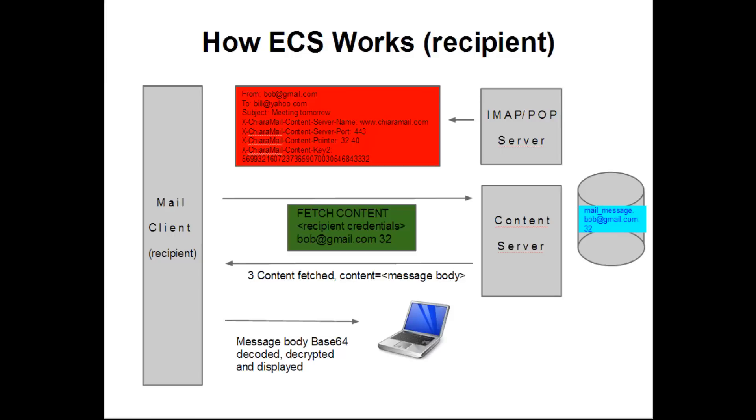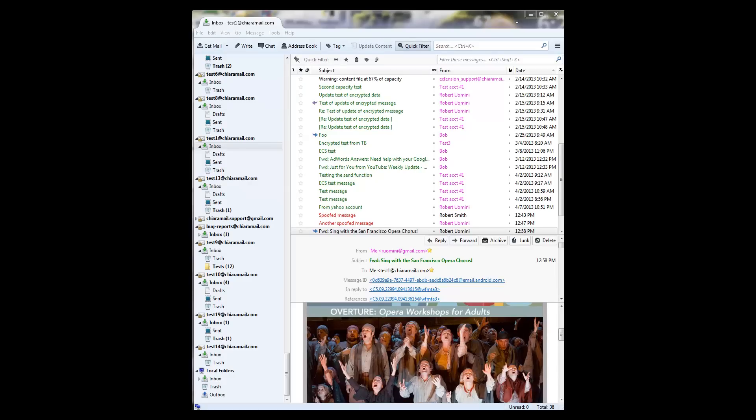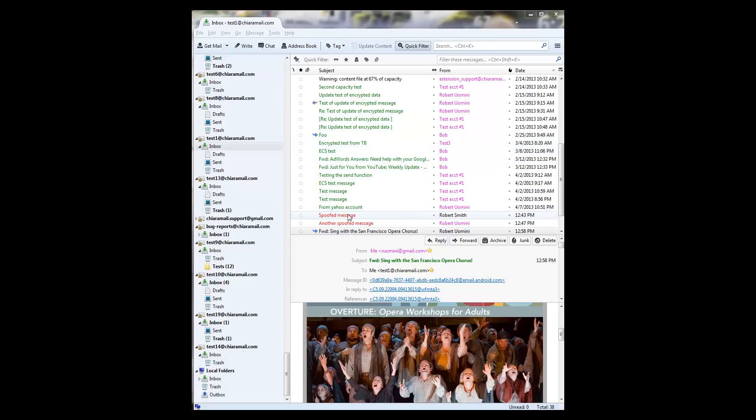The subject lines of spoof attempts are highlighted in red to distinguish them from the subjects of messages sent by authenticated senders, which are displayed in green. Subjects of non-ECS messages are shown in the default color, usually black.